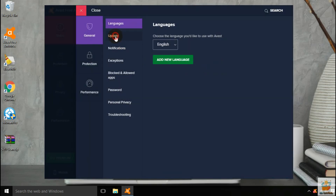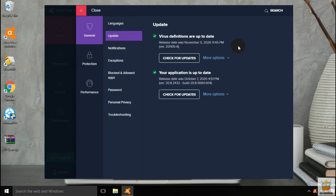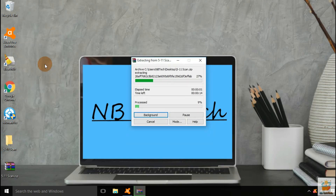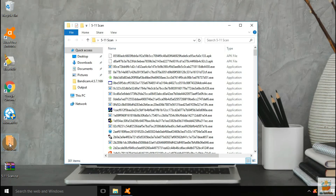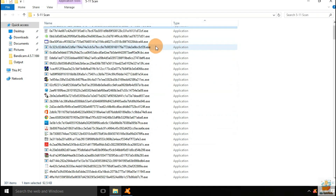We need to update the antivirus with the latest definitions before the scan. Now the antivirus is updated. Let us extract malware samples from the zip archive. All the malware samples are now extracted to the desktop. We have a total of 300 malware samples available for the test.